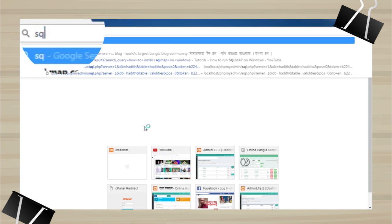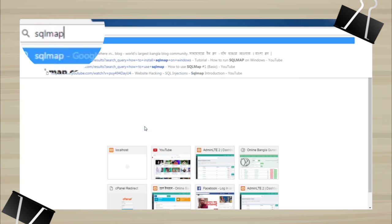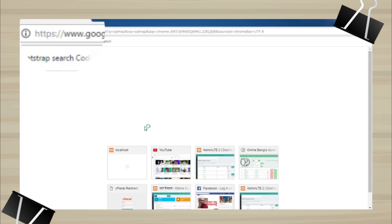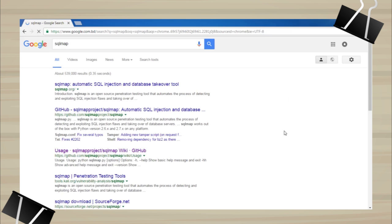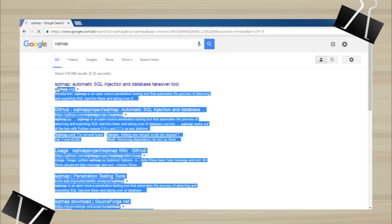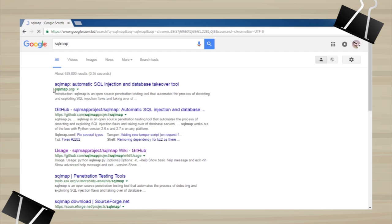Now let's get SQL map. Search for SQL map on Google. The first link is the official website. Click on that.